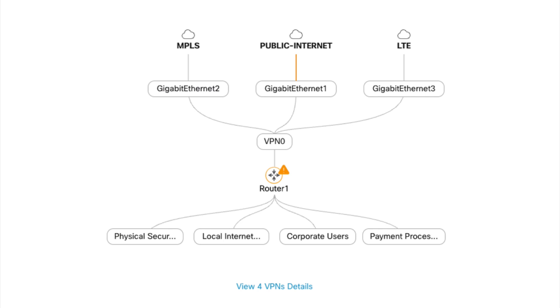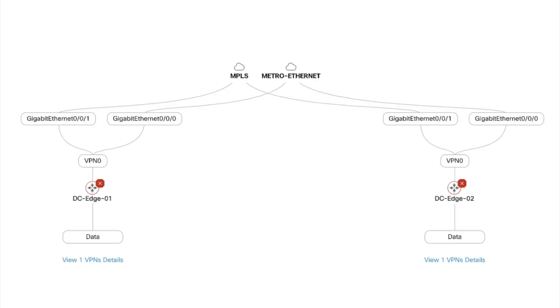It shows the status and details of transport circuits, devices and service VPNs dynamically. It is available for both single router sites and also dual router sites.